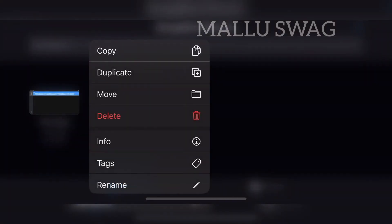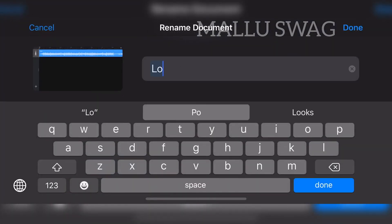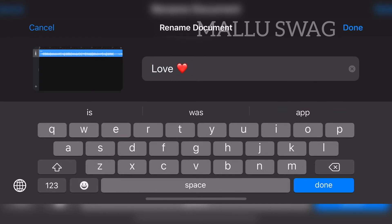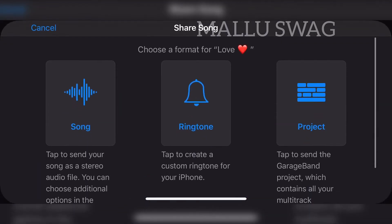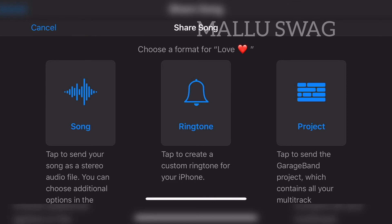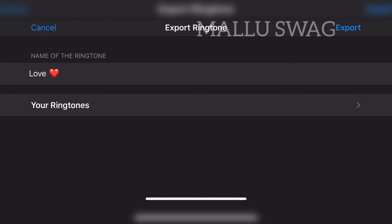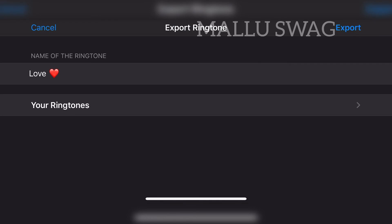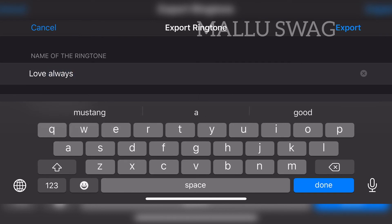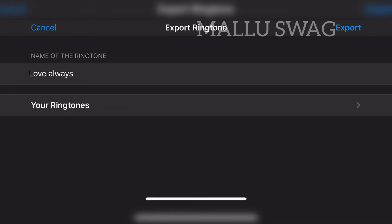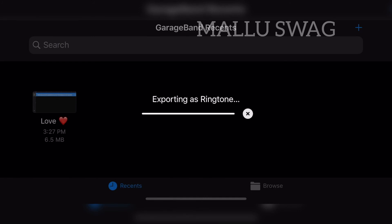Tap and hold on the song — you can rename it here. Select 'Rename', add a custom name, and hit 'Done'. Now again tap and hold on it, scroll down, and select 'Share'. If you are making a ringtone, select the center option — 'Ringtone'. You can see all the songs you have made. Select 'Export'. If there's an MP3 with the same name, rename the song, give it any name you wish, then hit 'Export'. The song will be exported to your iPhone's built-in ringtone library.